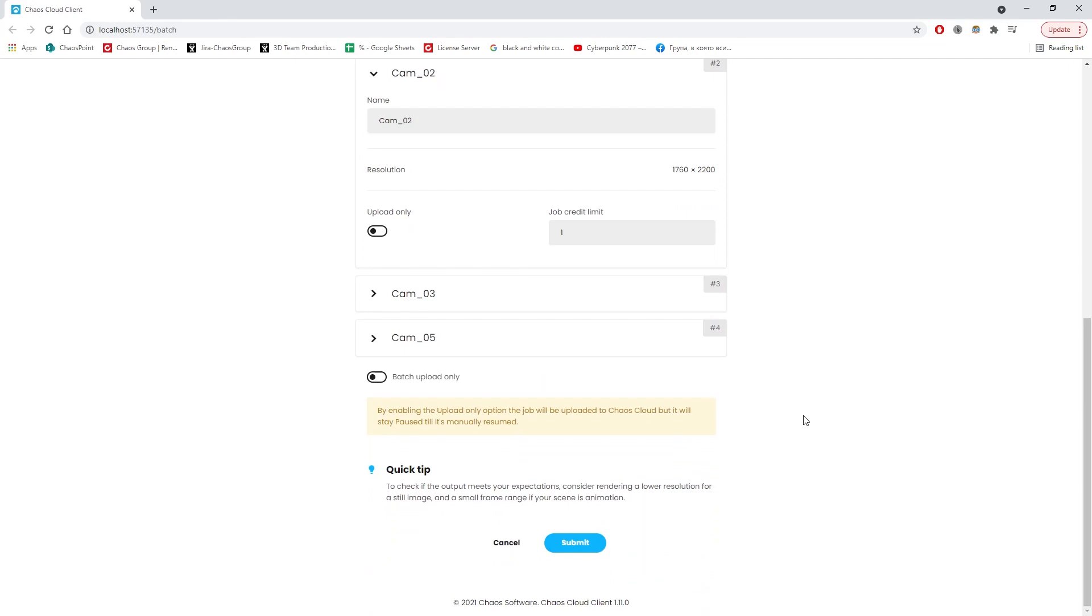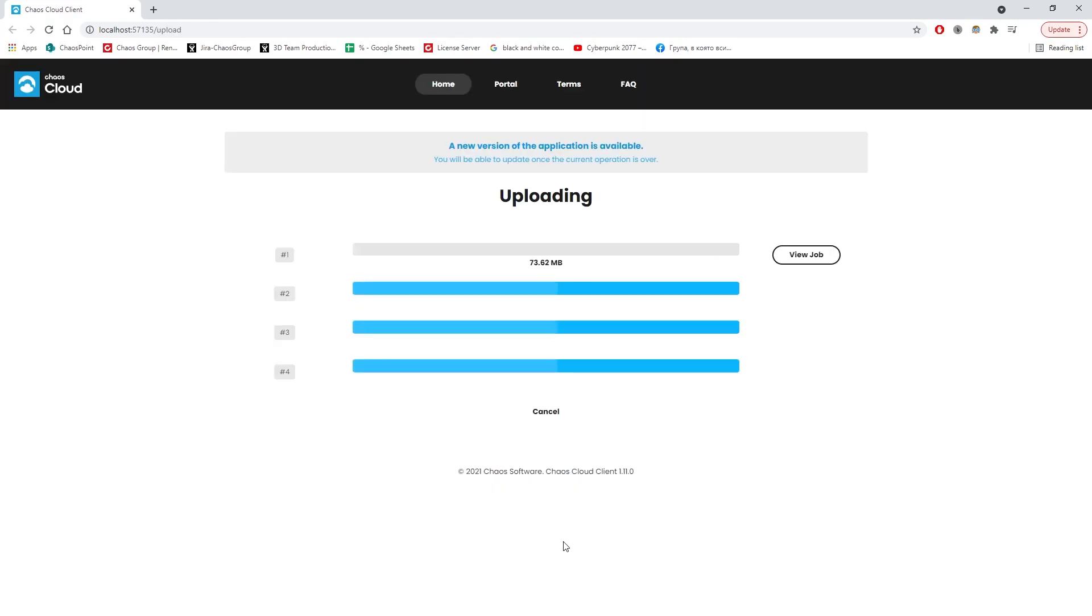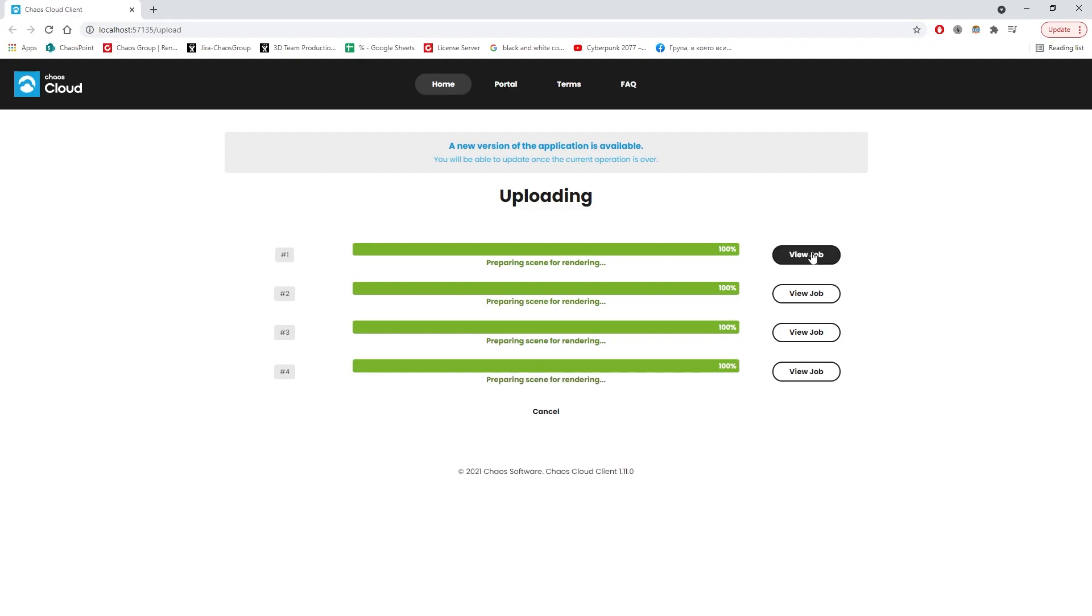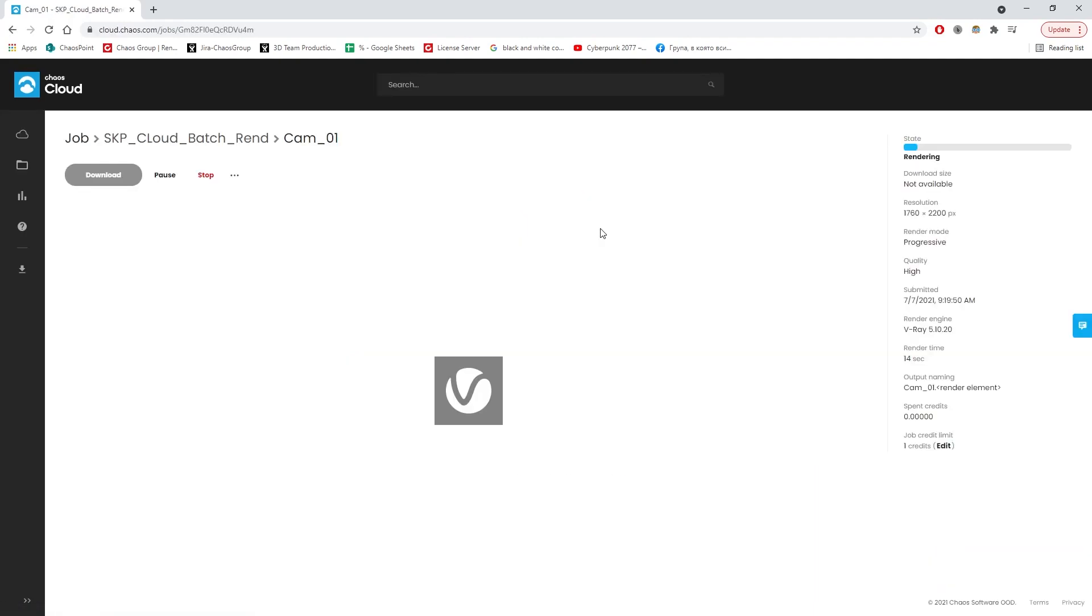This way, we can generate quick and cheap preview renders for our views. Now that everything is set, all we have to do is click Submit and Chaos Cloud will do the rest. We can also easily check in on our renders progress.